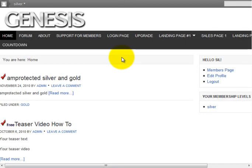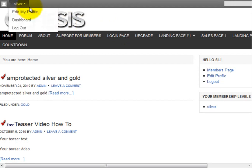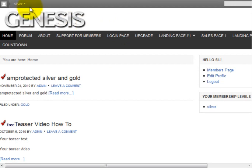Hi, this is David Moskowitz here with Membership Academy. In this video, what I wanted to do is very quickly show you how you can get rid of this very annoying new navigation bar that's installed by the newest version of WordPress 3.1.